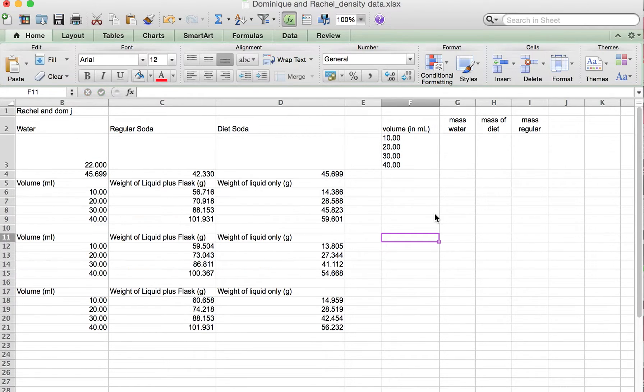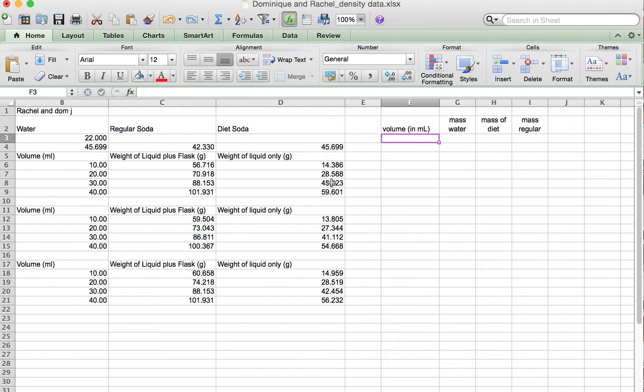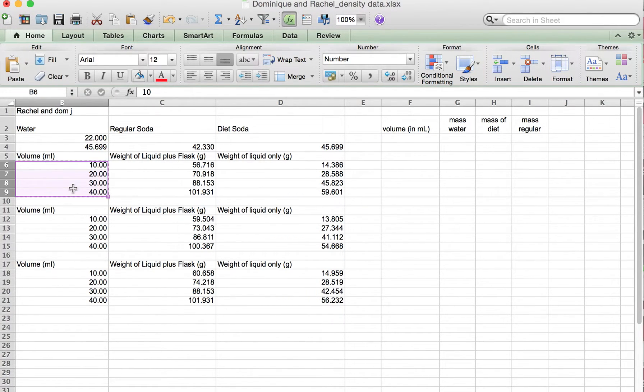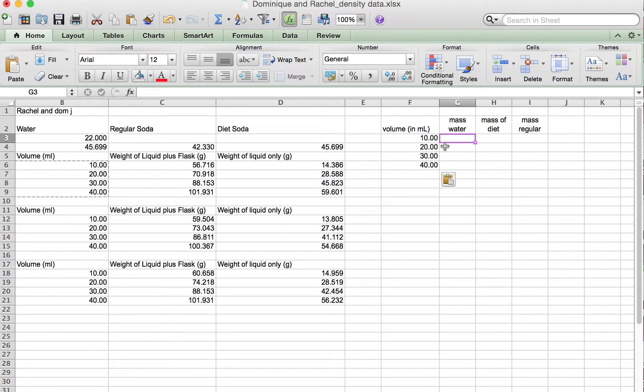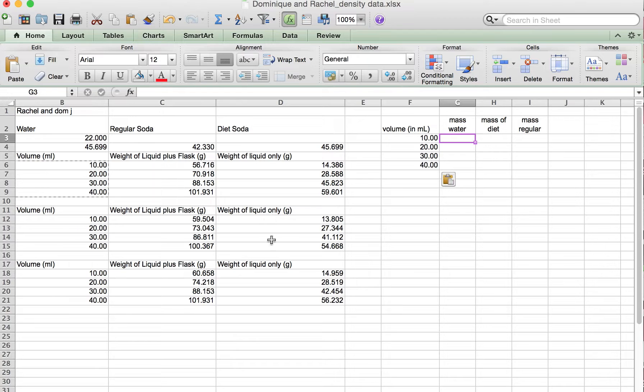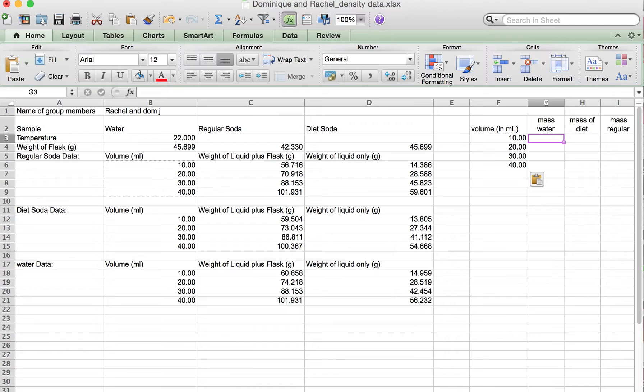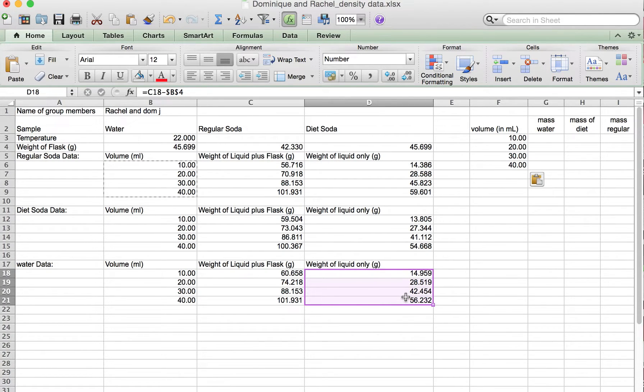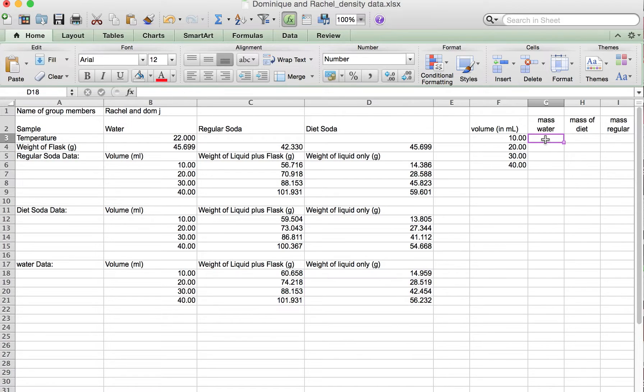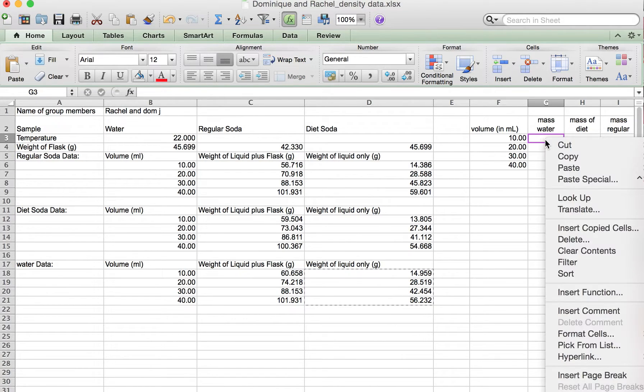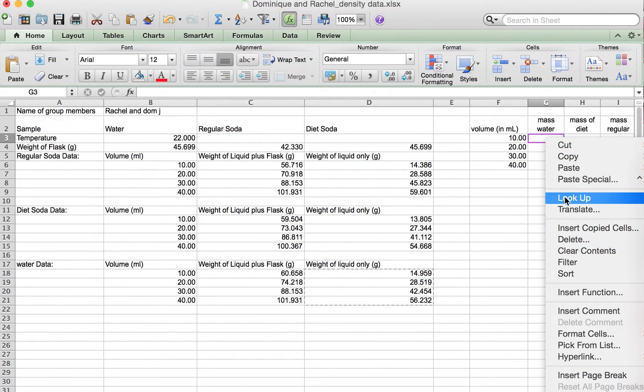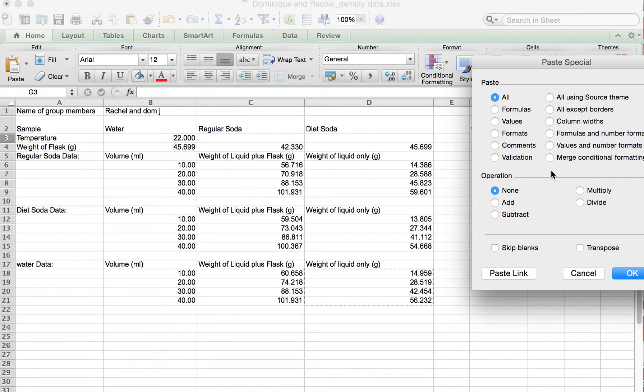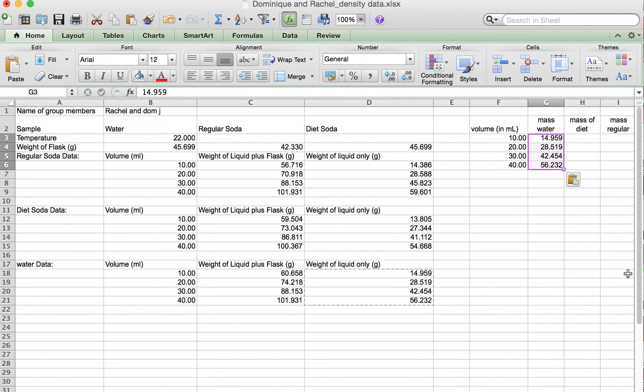We're going to cut and paste 10 through 40. The first one is going to be the mass for water, which is the last one. You can say Control C to copy, and when you come over here, right-click and say paste special values, and then say OK.